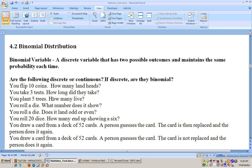You plant five trees — how many live? That's discrete because either zero, one, two, three, four, or five of them live. And it is binomial because they either live or they die.